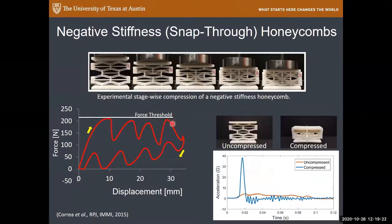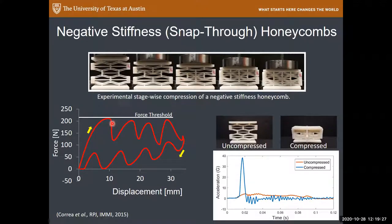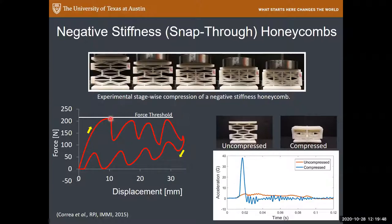Once the honeycomb starts snapping through, it does so at a constant force threshold. If you know the mass impacting the honeycomb and the force threshold, then by F = MA you know what acceleration the mass will experience. Unlike springs, where absorbing more energy requires more force, these honeycombs absorb more energy at a reasonably constant force, then return to their starting point and do it all again.